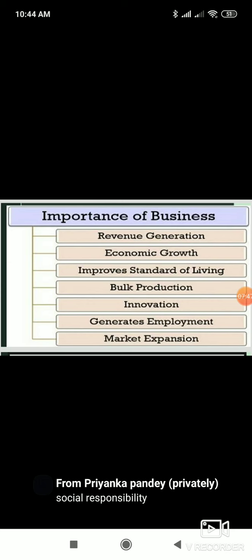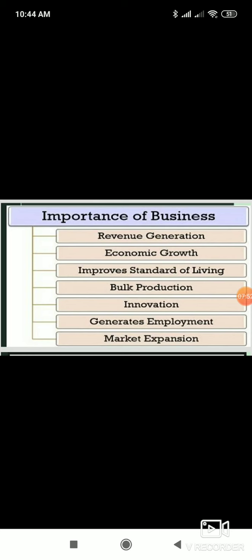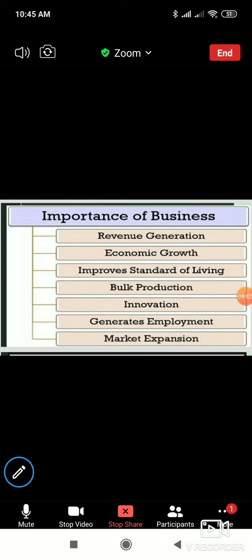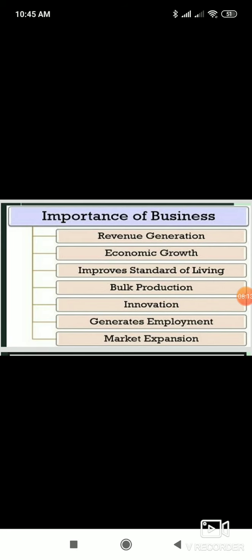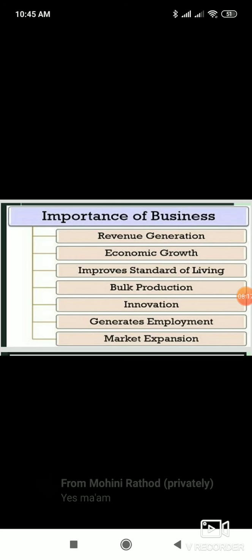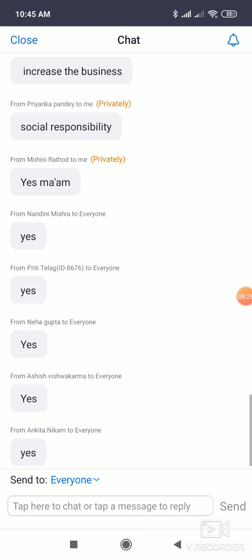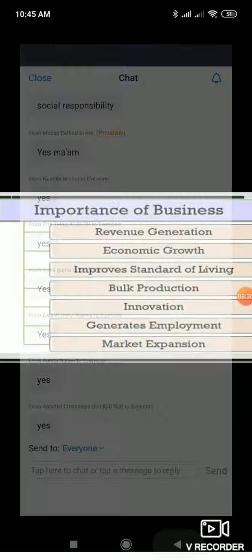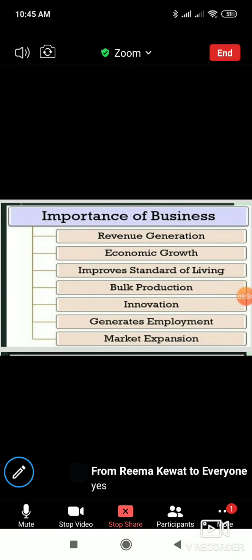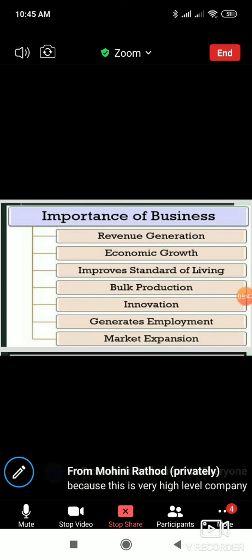Let me tell you how these things go hand in hand. Consider a company like Tata. If Tata brings a new product and they are taking money from people to invest in their company, will you invest your hard-earned money in Tata? Yes - Mohini, Nandini, Preeti, Neha, Ashish, Ankita, Achal - because we trust the company. That's why we invest. Corporate image is very important for this reason.